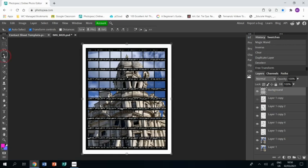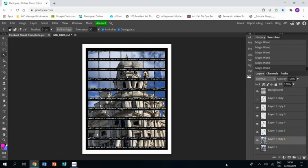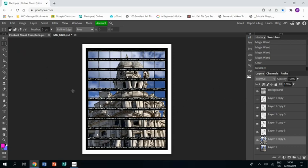And then just press Delete on the layer that they're on so that you don't have any kind of photograph edges showing. Okay, and that is the image done and dusted.